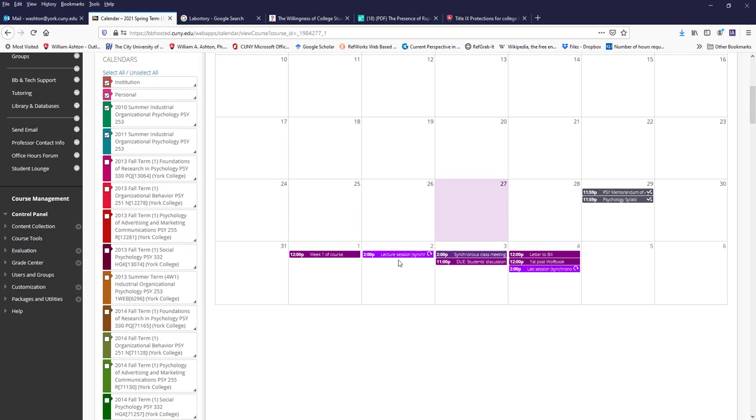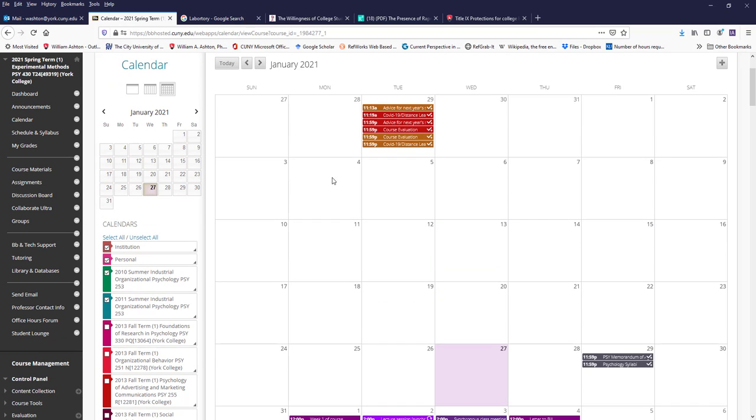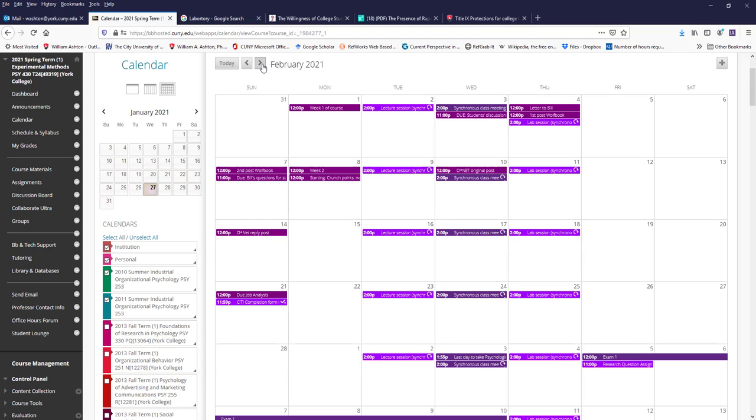And so I've listed the lecture sections and the lab sections, when we'll be meeting synchronously on Blackboard Collaborate Ultra. And then as you can see, I marked also some of the longer term assignments, like the research question assignment and when the CITI form is completed.